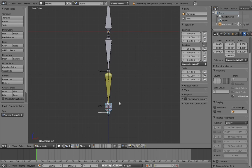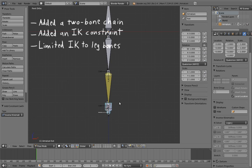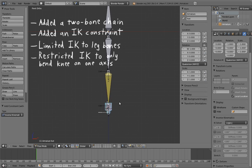Because of the length of my explanations, this may already seem really complex, but let's take a look at what we've actually done so far. We've added a two-bone chain for the leg. We've added an IK constraint to make the leg stick to the foot. We've told the IK to only affect the leg bones. And we've told the IK solver to only bend the knee on one axis.